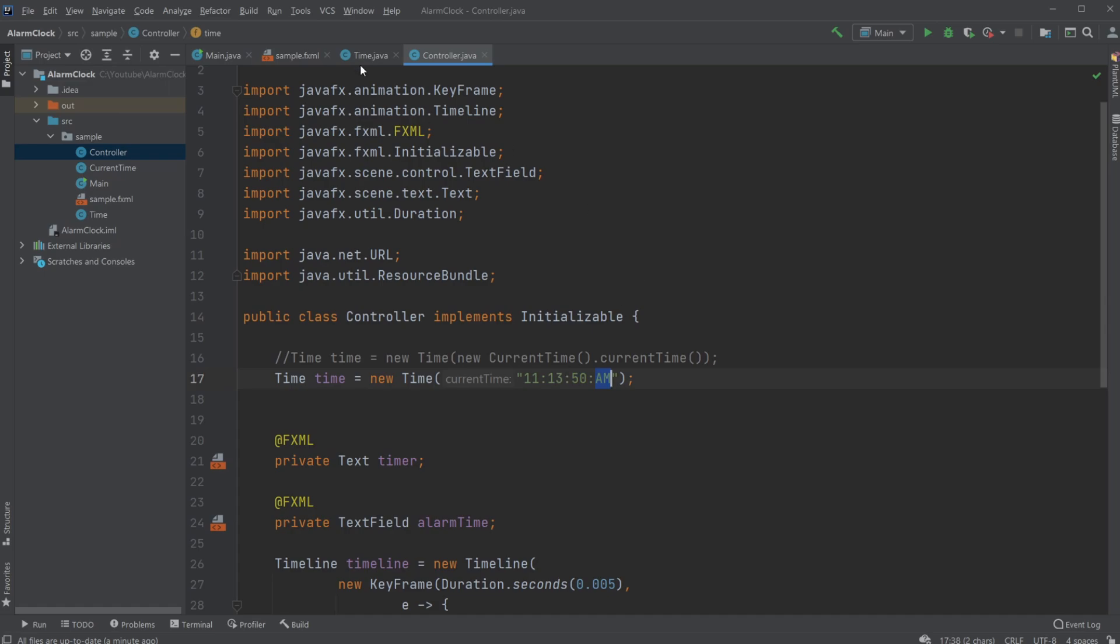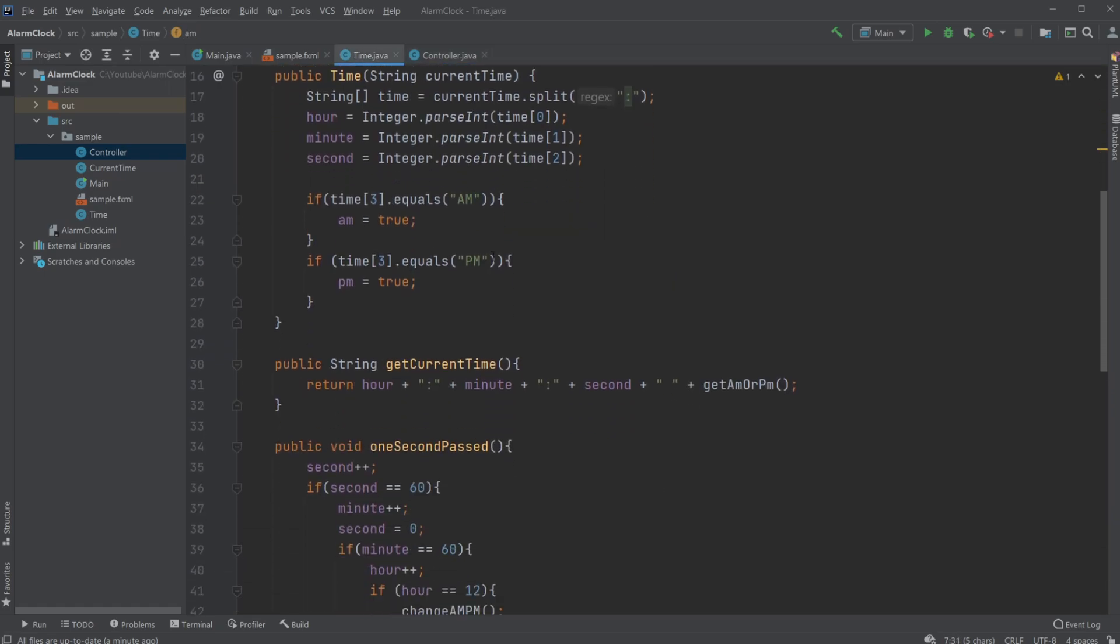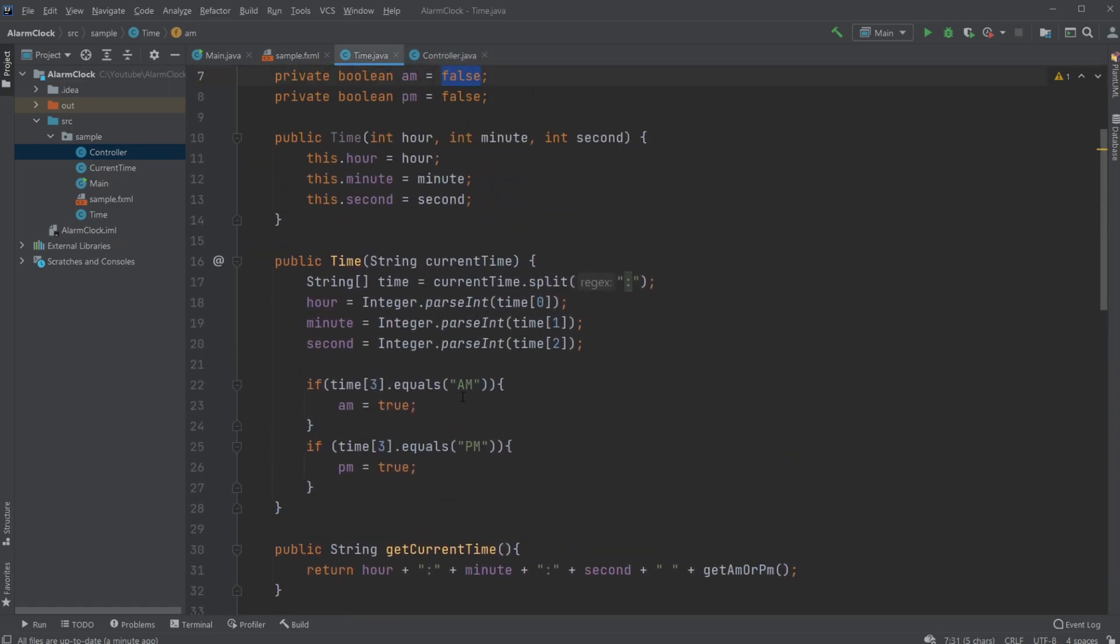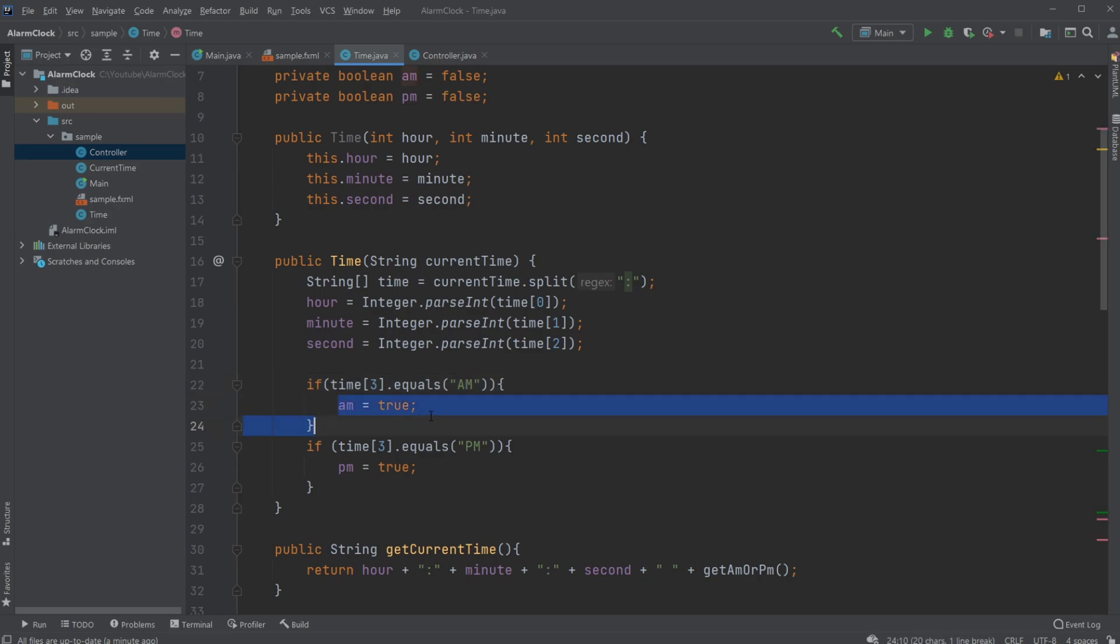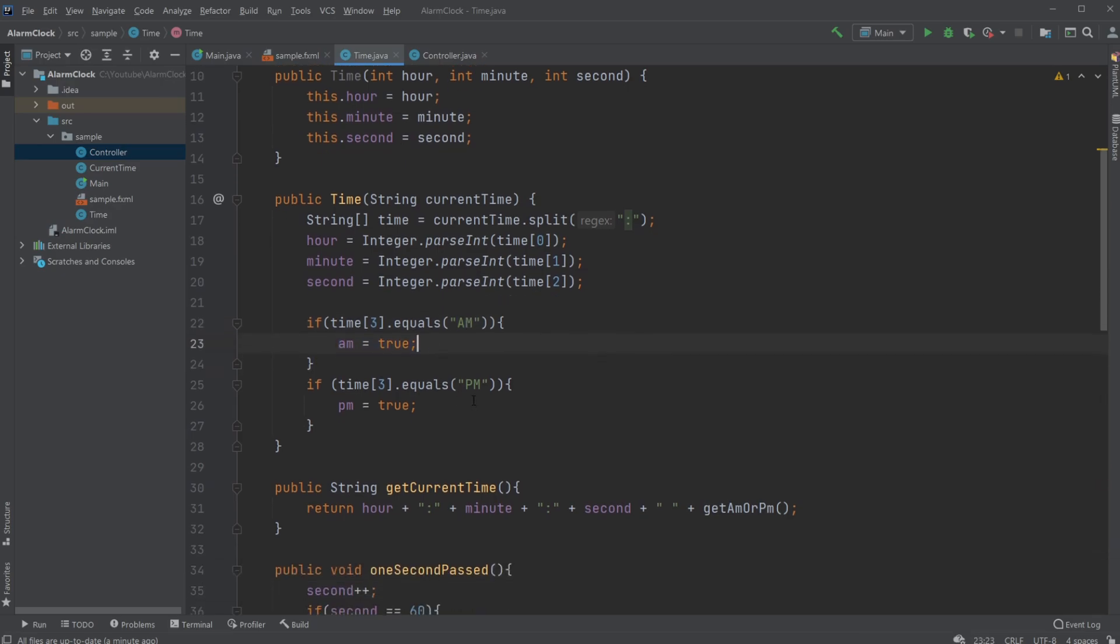I then simply check—I get the hour, minute, second—and if the last spot is equal to AM, then we set AM to true, or if it's equal to PM, we set PM to true.